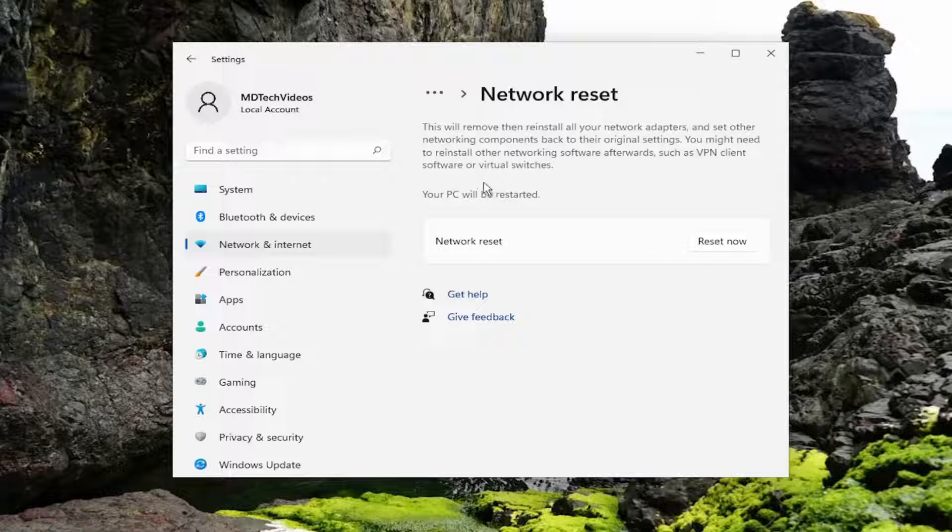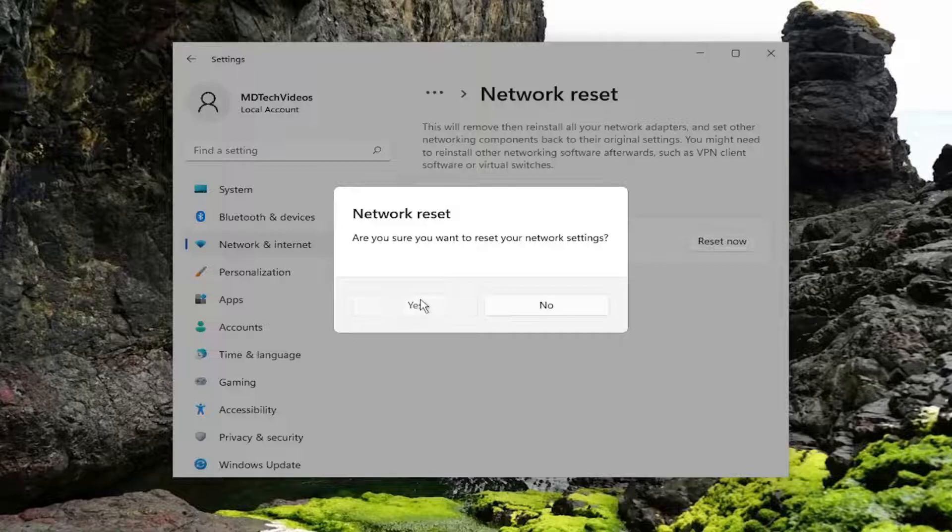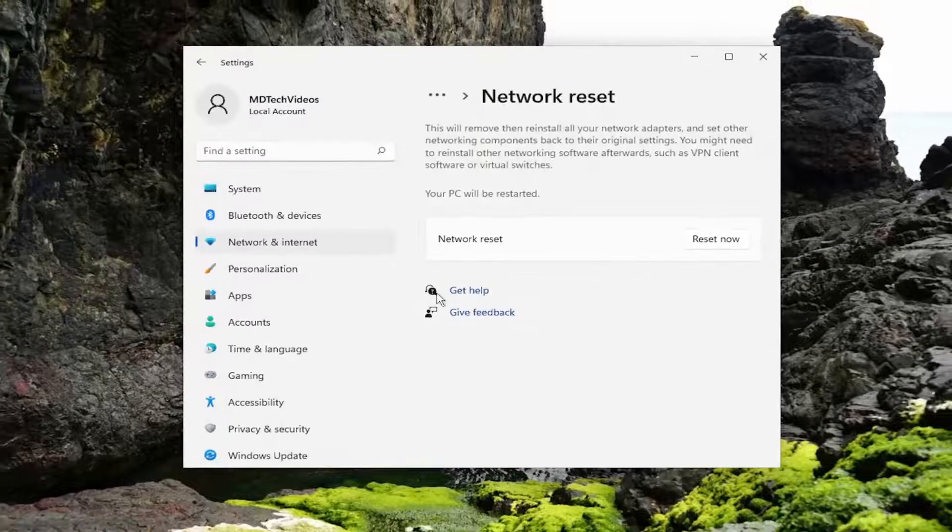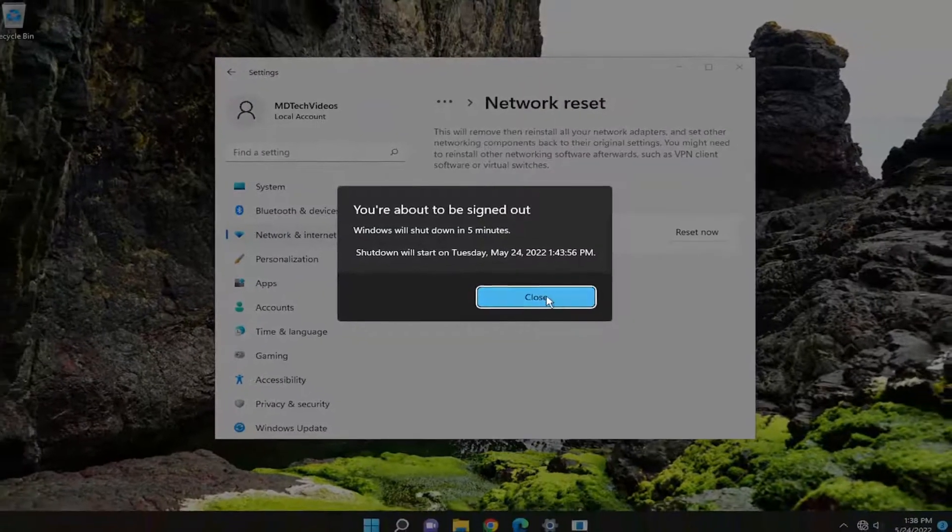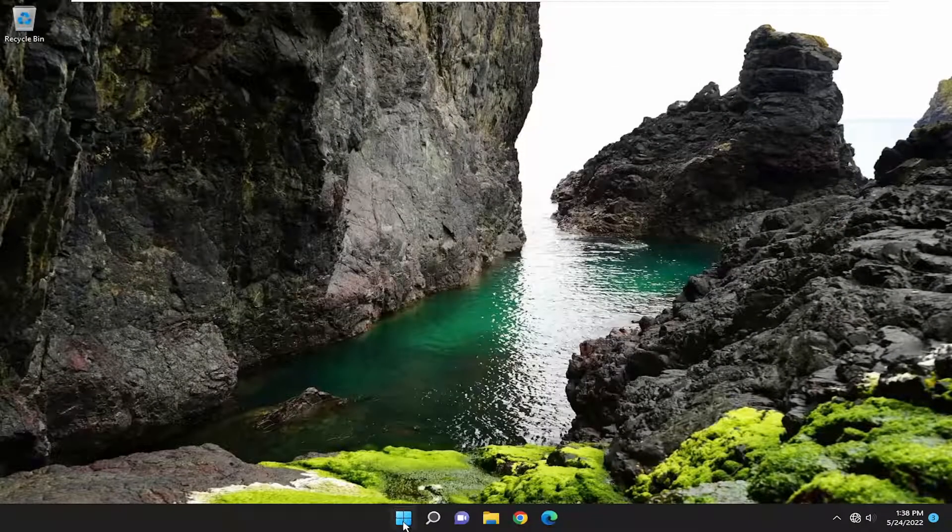Your PC will be restarted. Select the reset now button. Make sure you want to reset your network settings. Select yes. And now go ahead and close out of here and restart your computer.